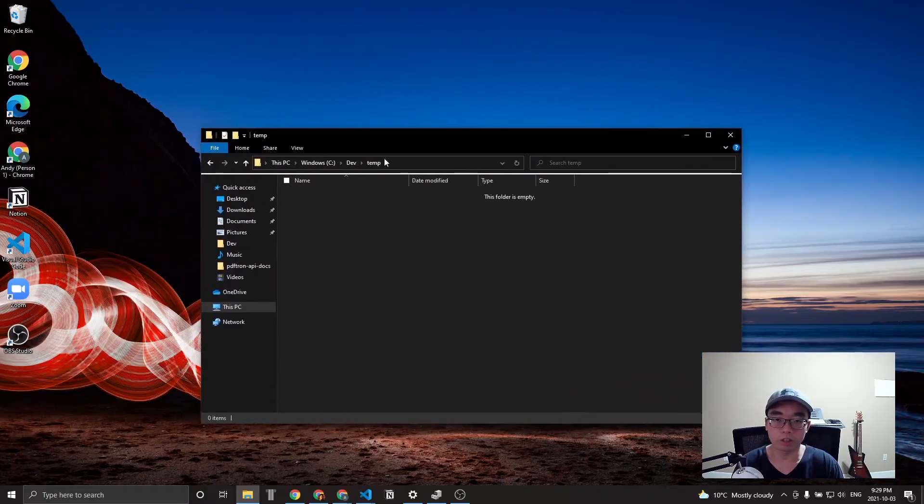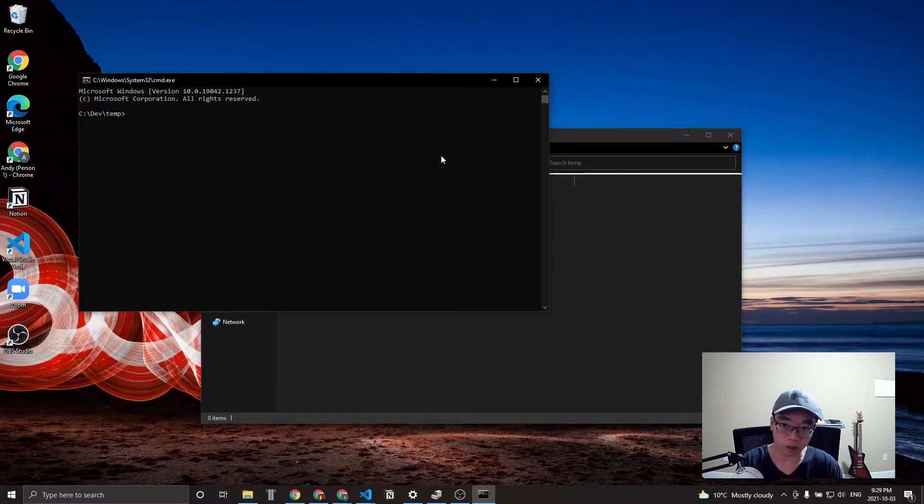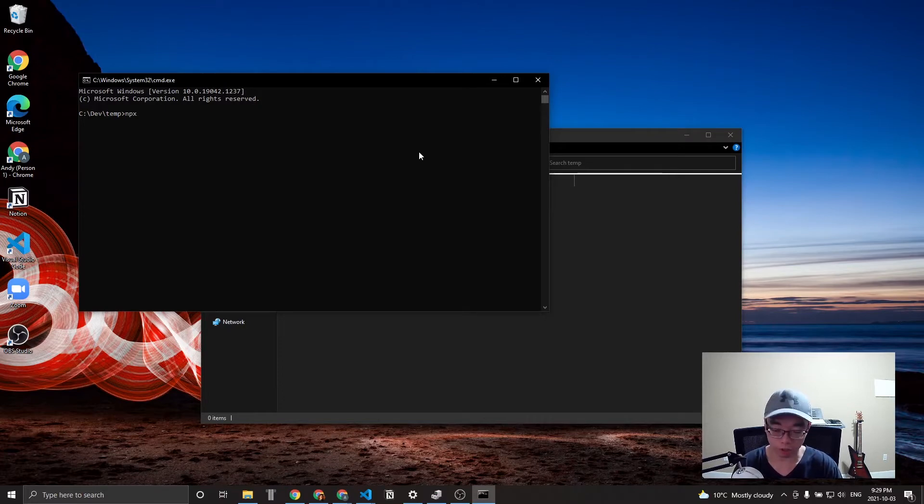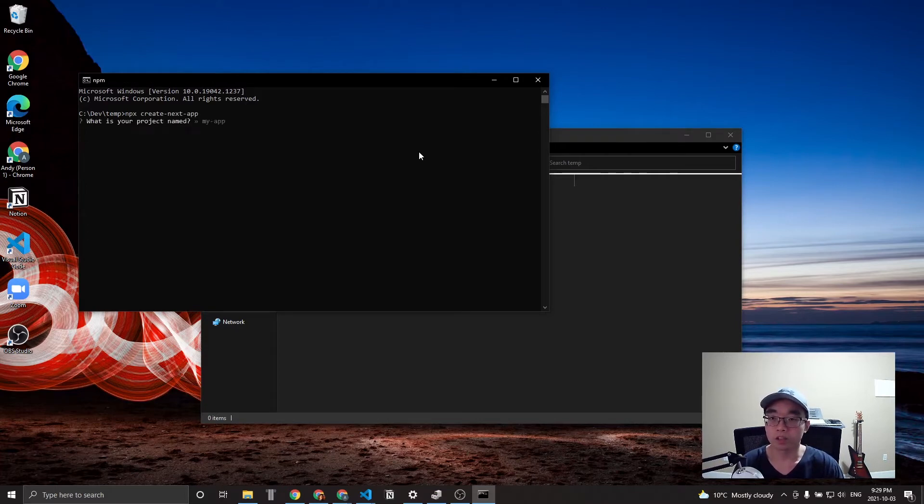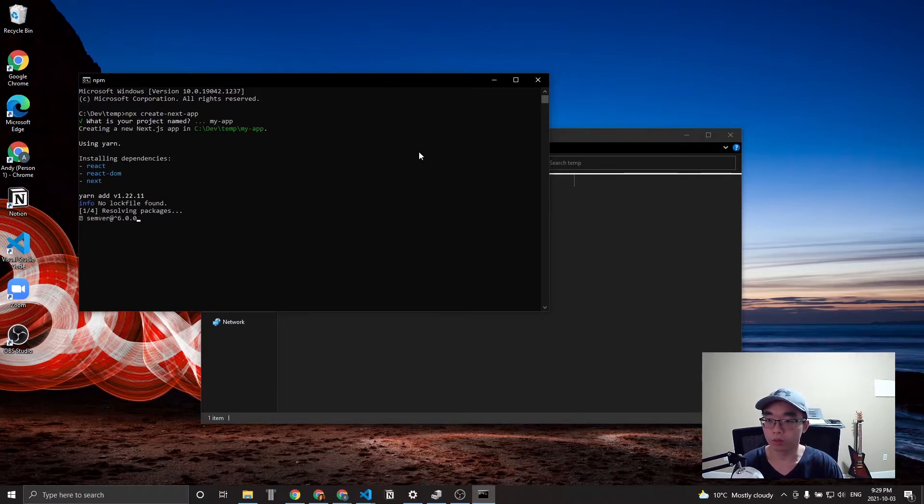So first, let's navigate to an empty folder and open up a terminal of your choice. Here I'm using the command window. Let's start a Next.js project by using npx create next app. It's going to ask you a couple questions, so let's just name this project the default MyApp, and we'll wait for it to install.